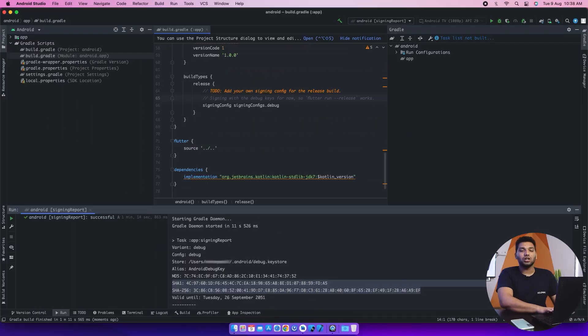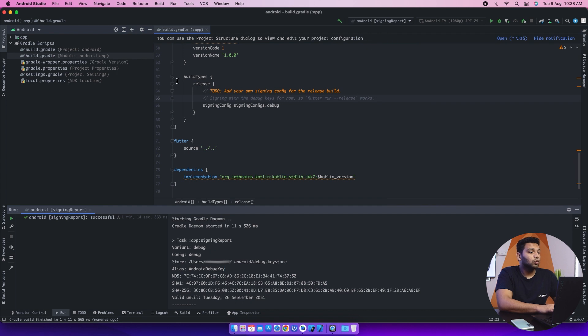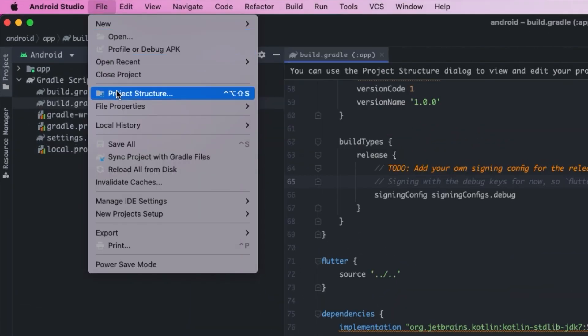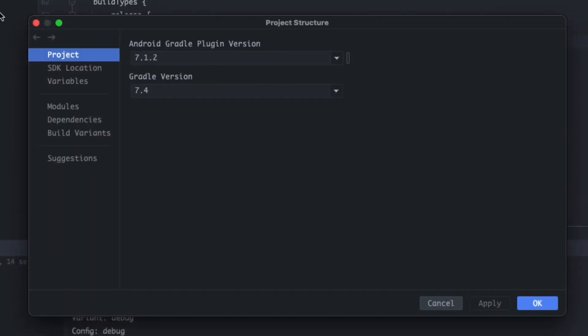Now we will continue our video for the release app. So we'll go into the files and we will select the project structure. So this pop-up will come up for you.